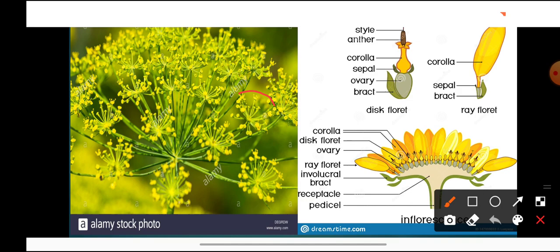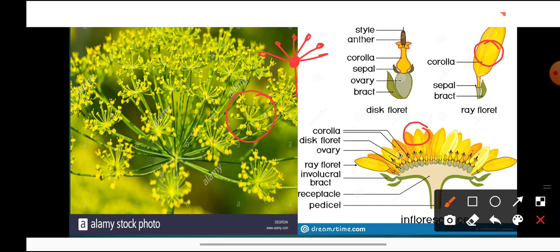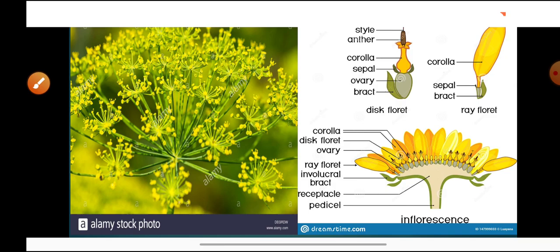Umbel inflorescence is shown for coriander — flowers of dhaniya are in umbel, where the peduncle is reduced to a point and all flowers arise from the same point. Capitulum inflorescence is present in sunflower. Importantly, sunflower is not a flower — it is an inflorescence, a cluster of flowers. The yellow structures visible are ray florets (one flower each), and the brown center contains disc florets. Sunflower is a capitulum type of inflorescence.